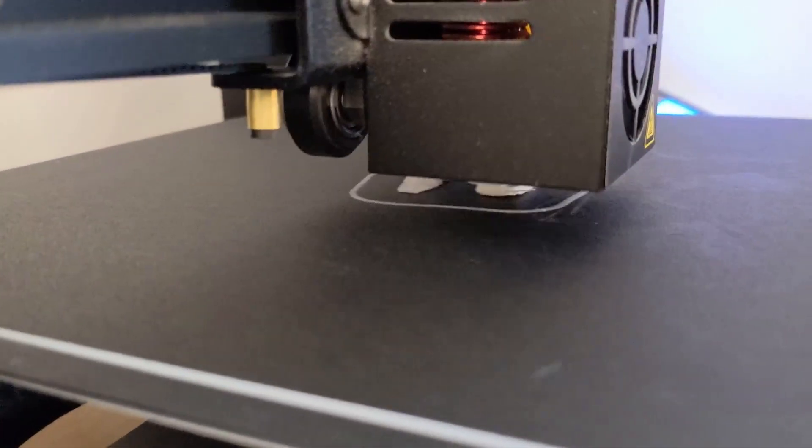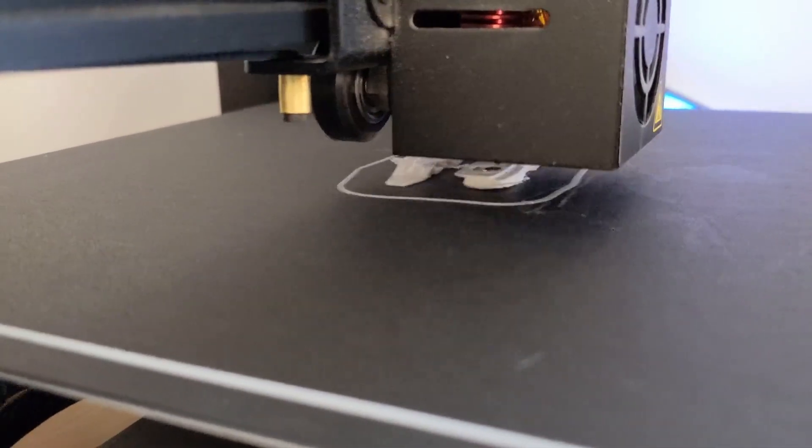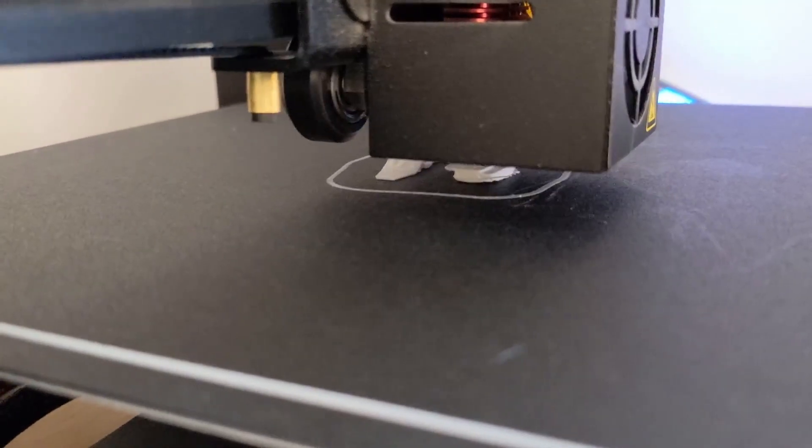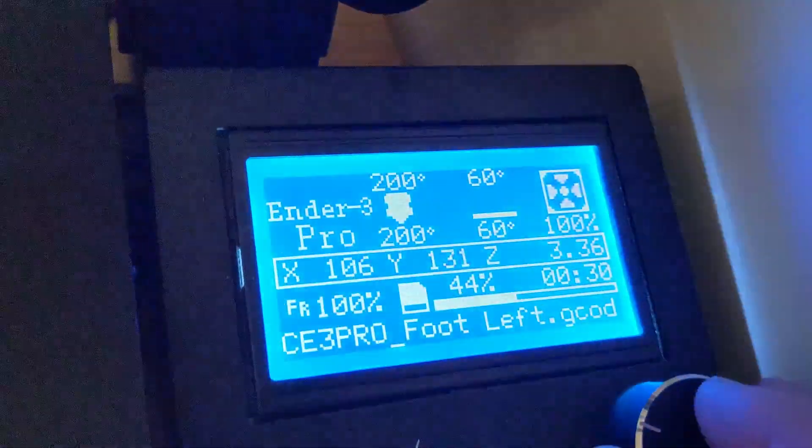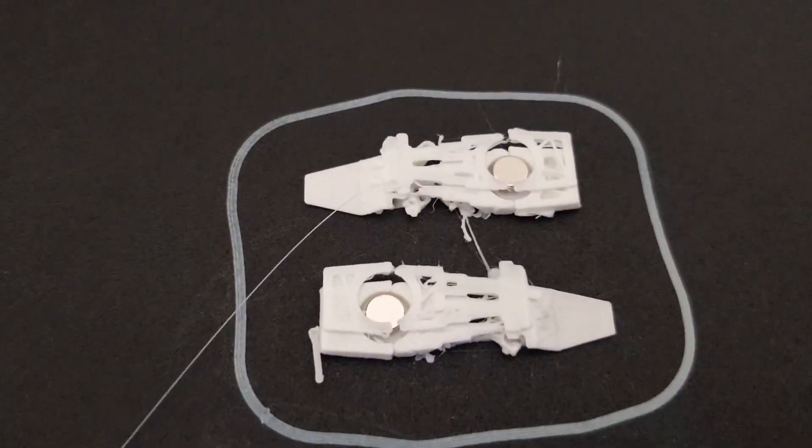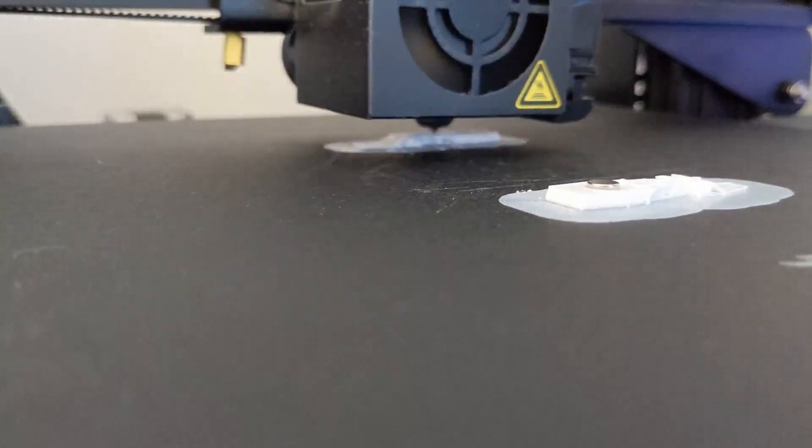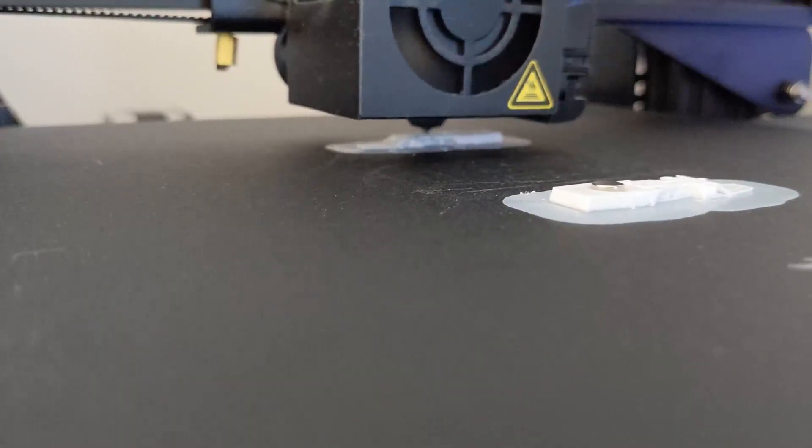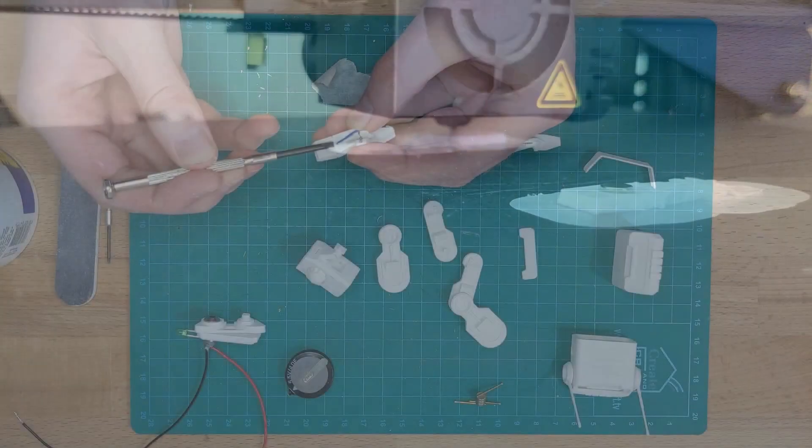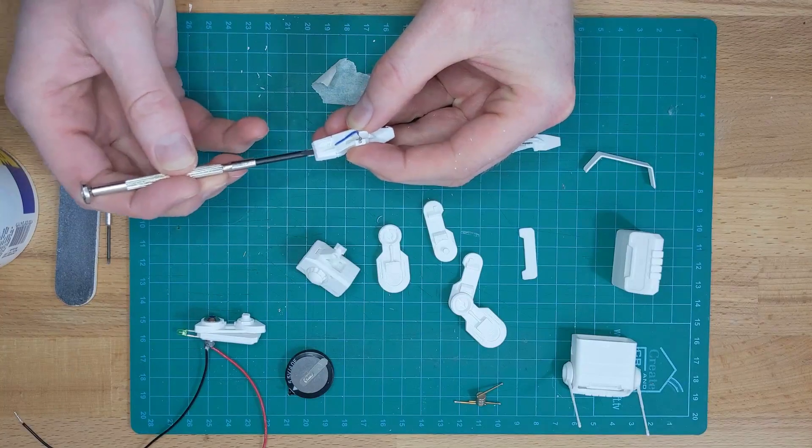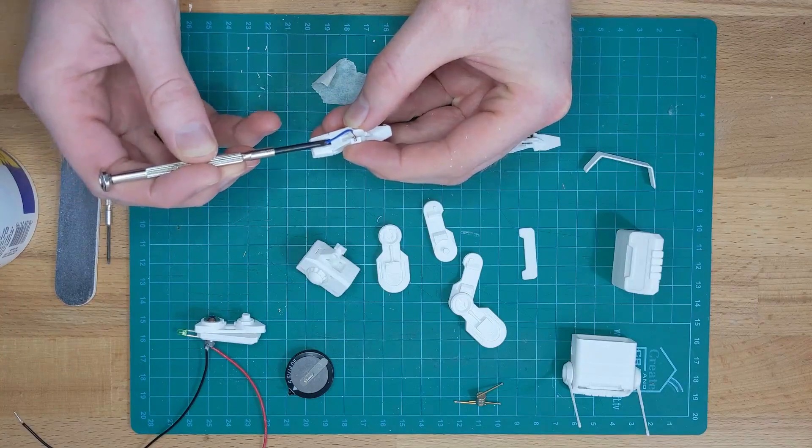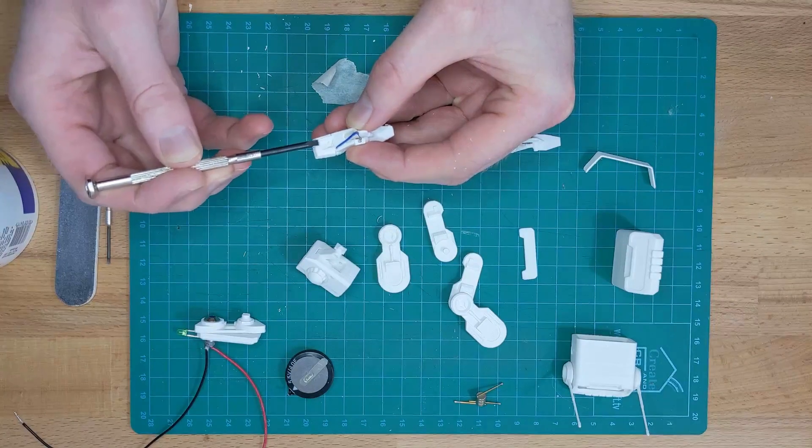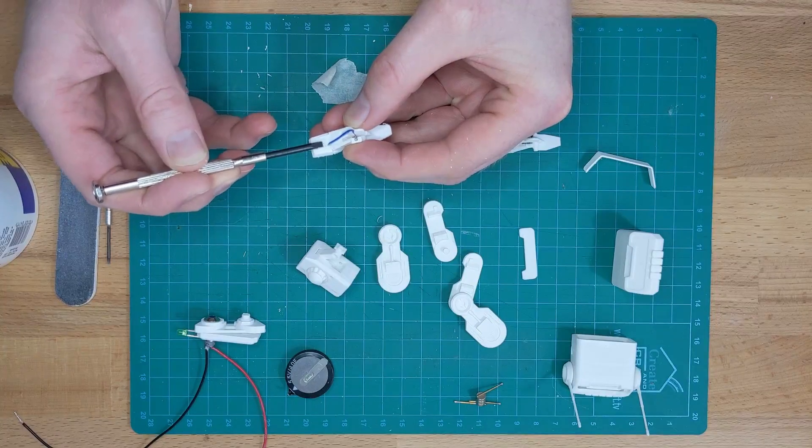It took a couple of attempts to print the feet, and in the end I just dropped the magnets in while it was printing so the alignment wouldn't be messed up when I resumed the print, which seemed to happen the first time. Luckily nothing in the print head attracted the magnets while they were exposed. I messed up the model a little so that the top of the magnets were visible after printing, but a little bit of fine surface filler solved that problem.